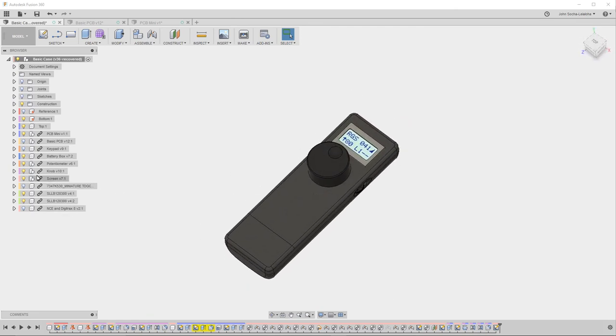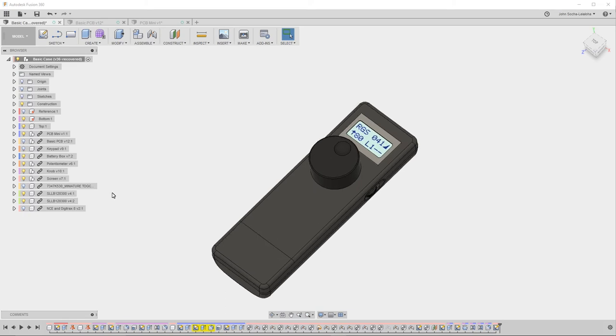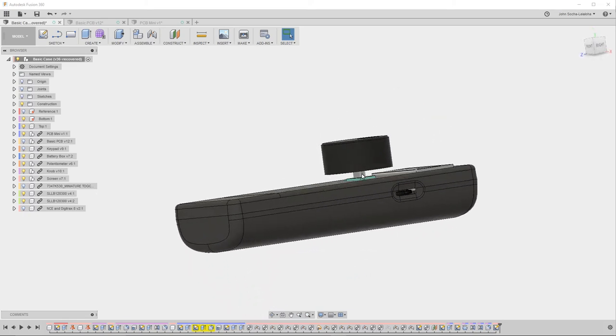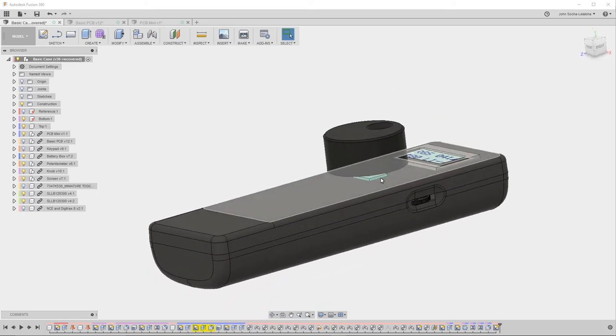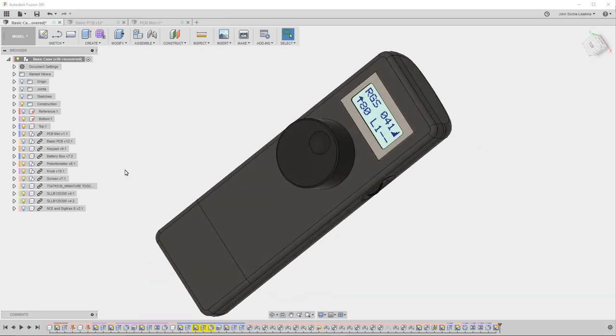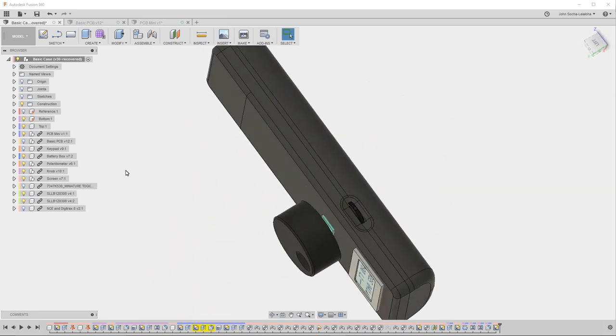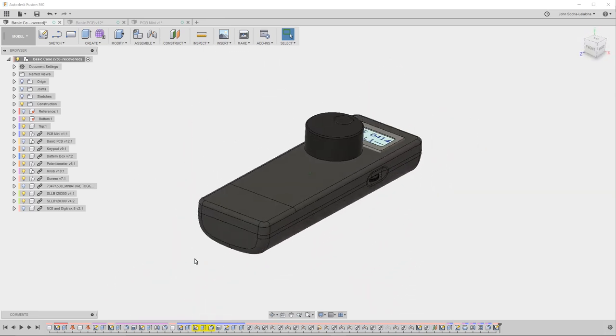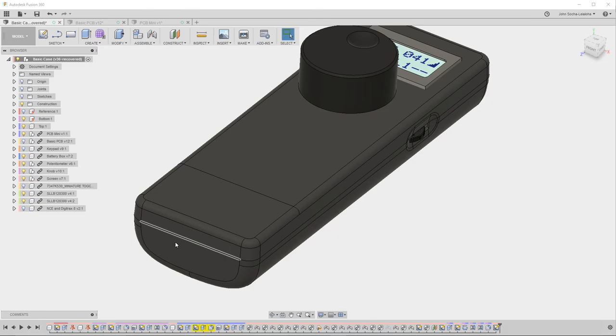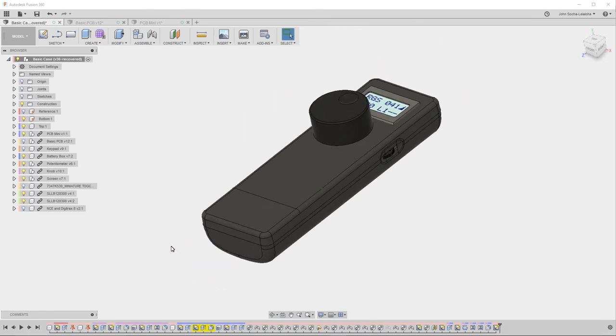The potentiometer, the screen, etc. So there's still more work I have to do. I also have to add a place for a lanyard.